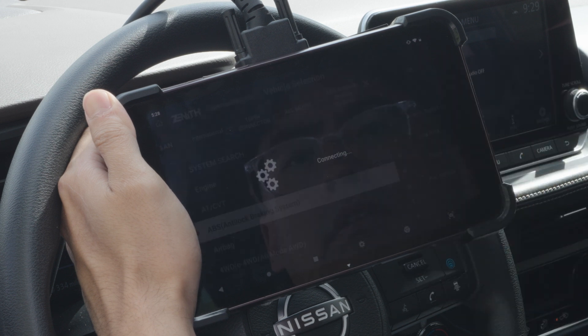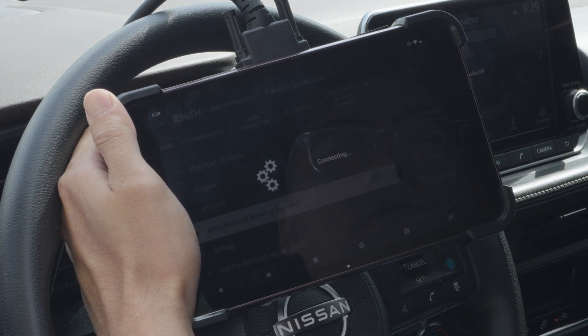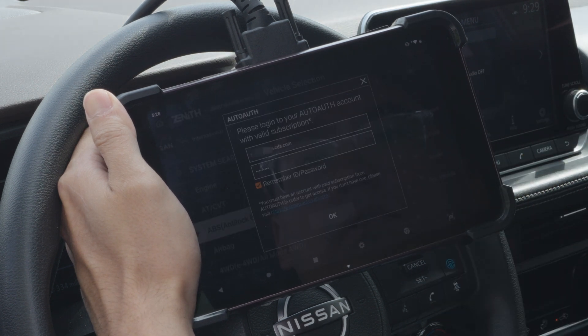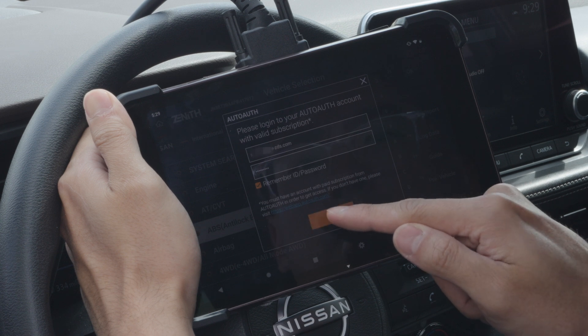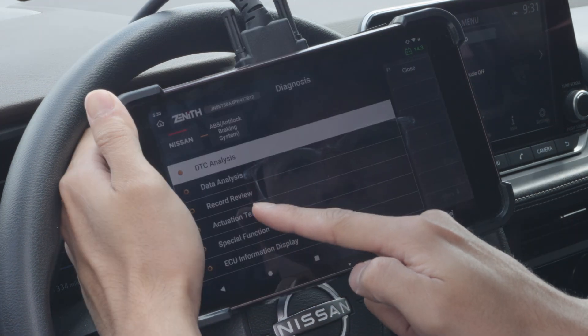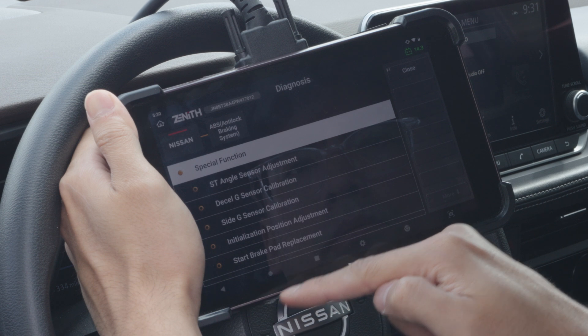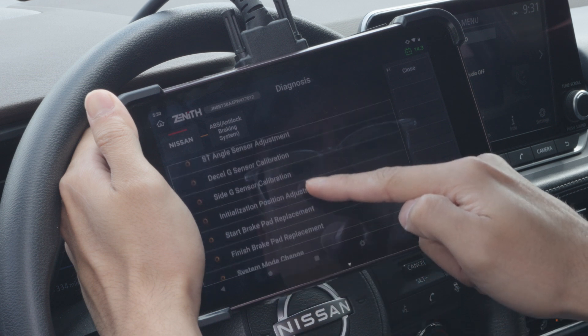Select AVS system. Log in with your AutoAuth ID and password. Select special function, then start brake pad replacement.